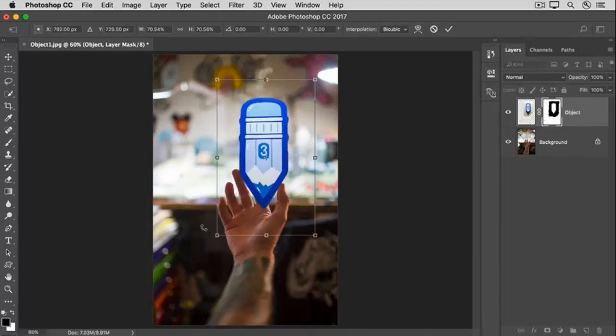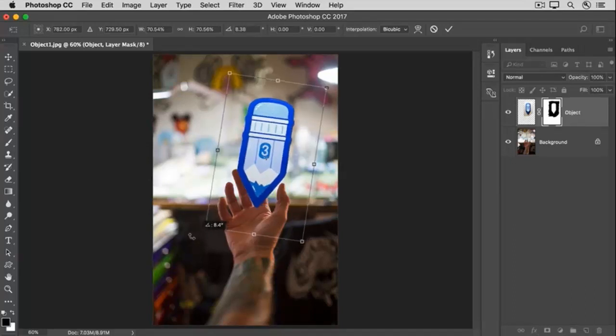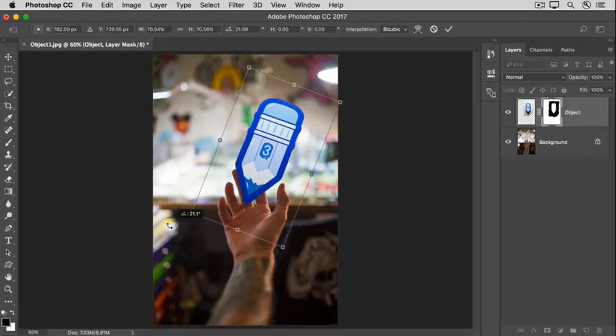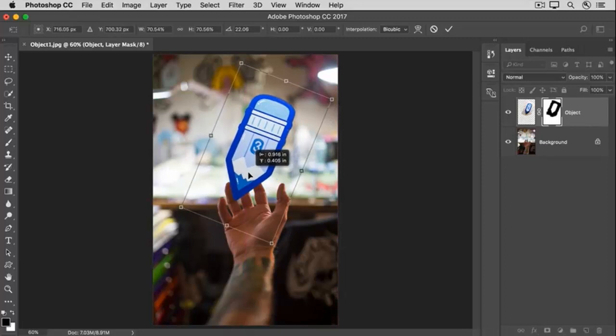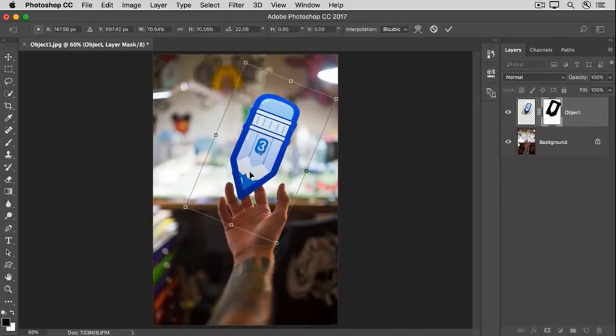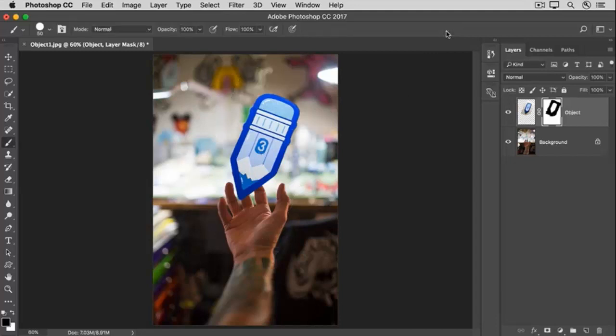Then move outside of a corner and when your cursor changes to a curved, double-pointed arrow, click and drag to rotate the pencil. Then move inside the boundary and drag to position it wherever you want it in the image. And then go up to the Options bar and click the check mark.